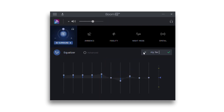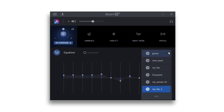This gets added as a new custom preset. Custom presets can be selected from the main Boom 3D presets drop-down list. Custom presets can even be edited from the same list.